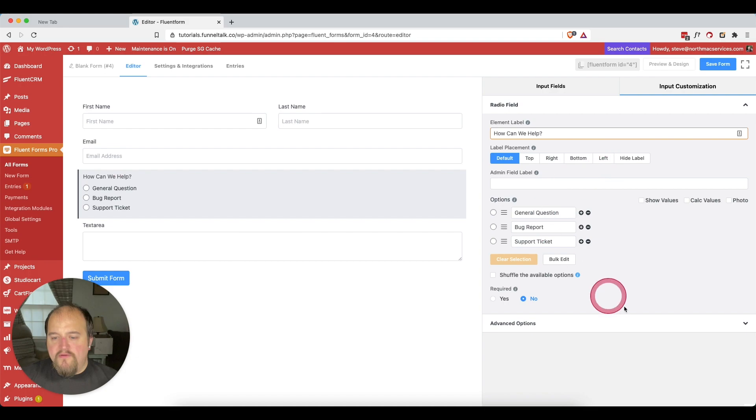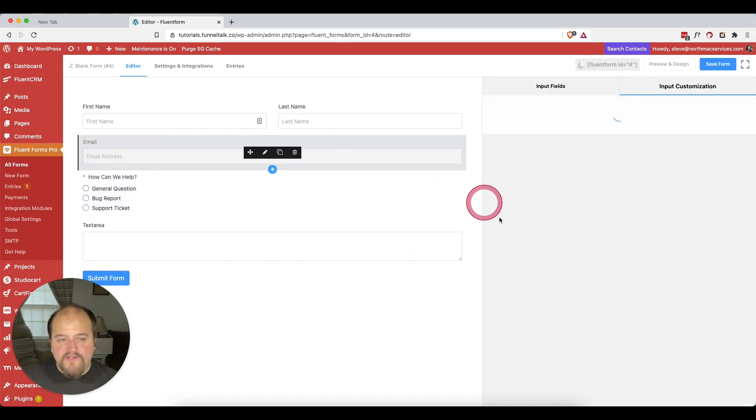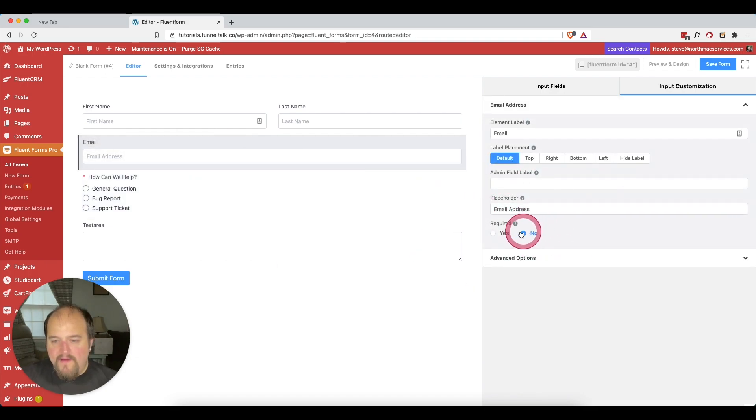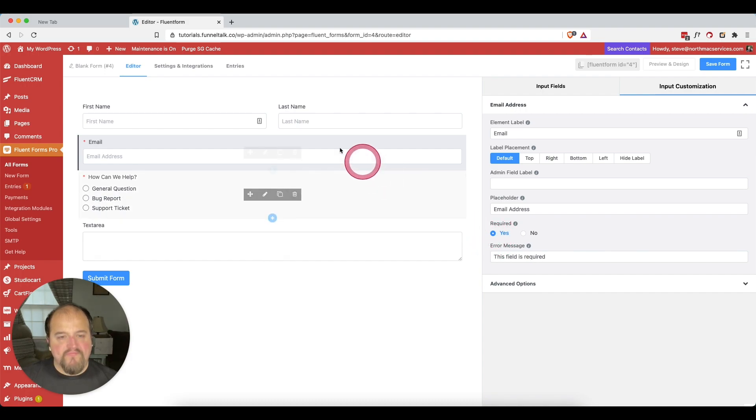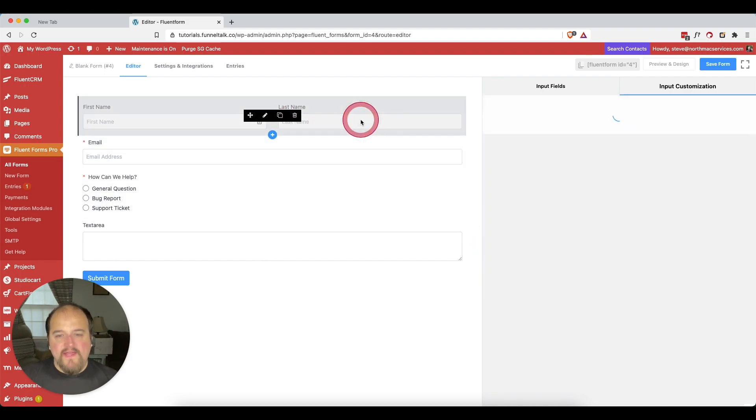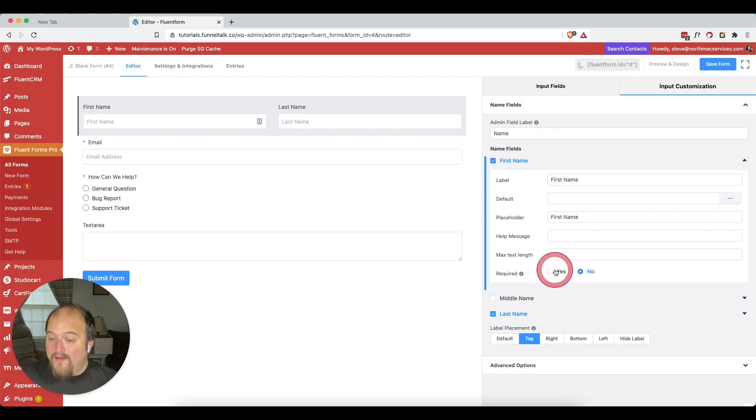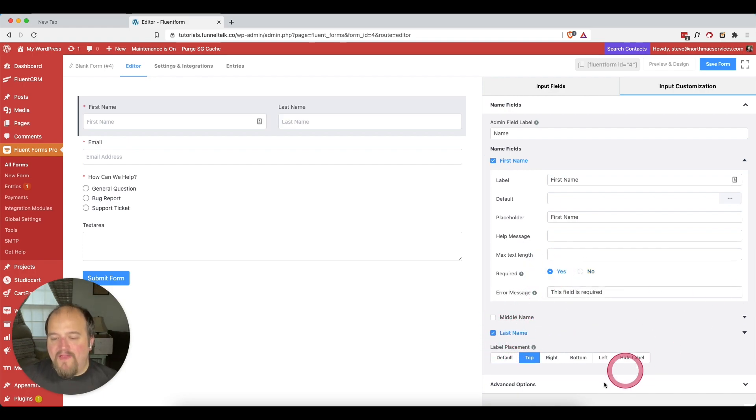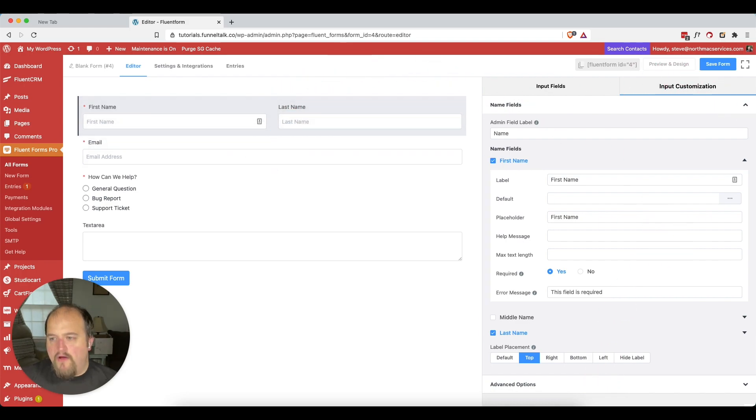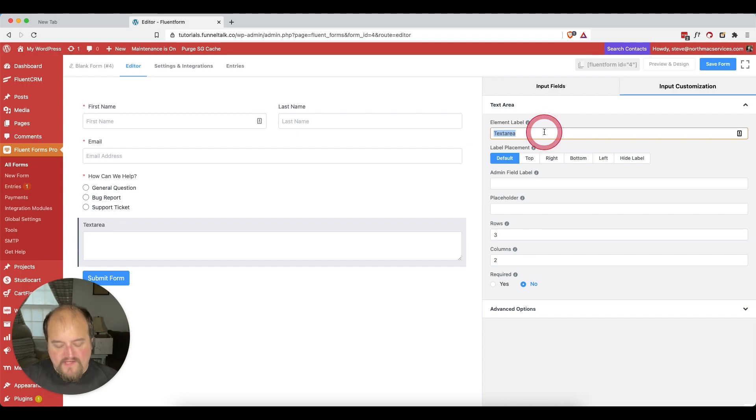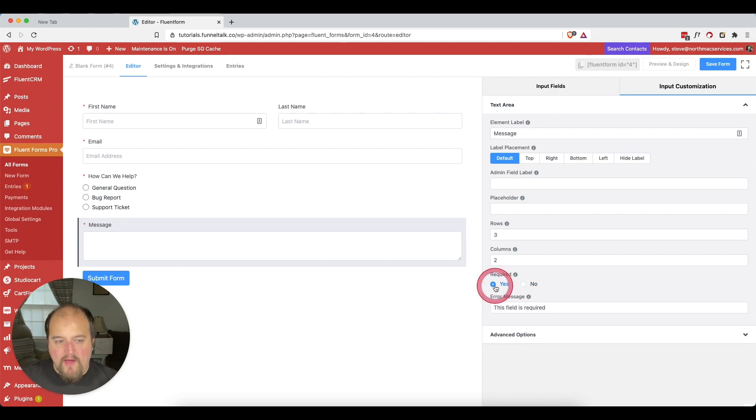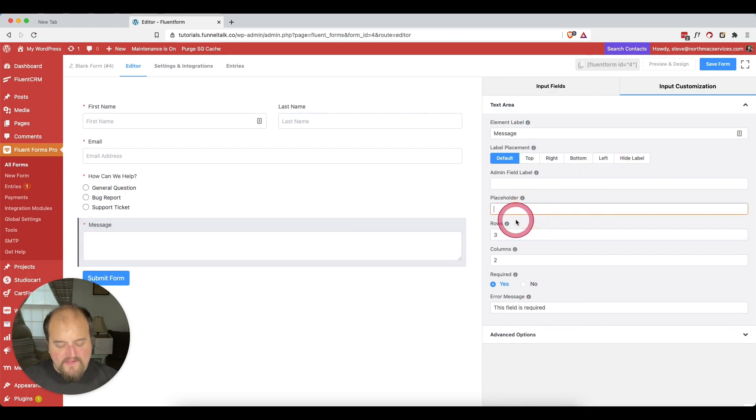Now what we want to do is we certainly want to make that required and we also want to come right here and make the email address required. Then I'm thinking maybe we want to make their first name required, but then for the last name it's fine, we'll say it's not required. And then here for our text area, let's edit that and we'll say message. Yes, it is required. They need to tell us what is going on.